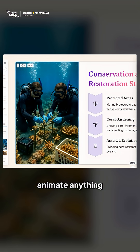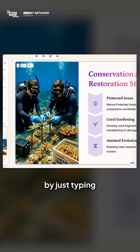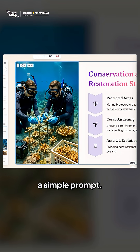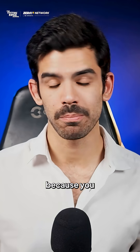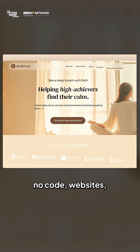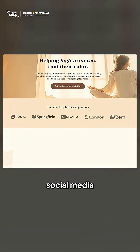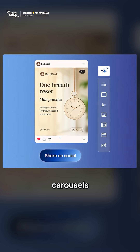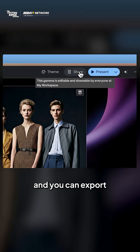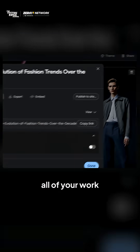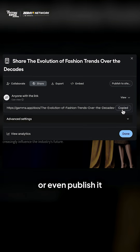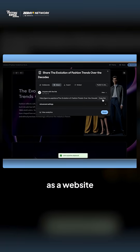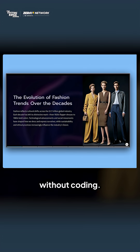You can animate anything by just typing a simple prompt. Gamma AI is not just for images — you can create stunning presentations, no-code websites, and social media carousels within minutes. You can export all of your work as a PPT or a PDF, or even publish it as a website without coding.